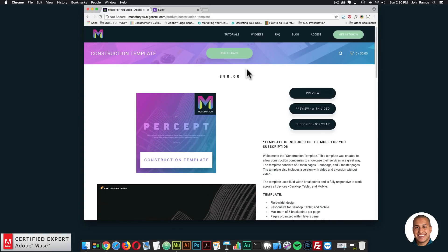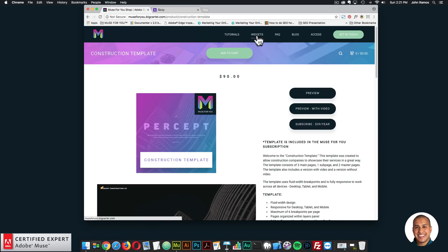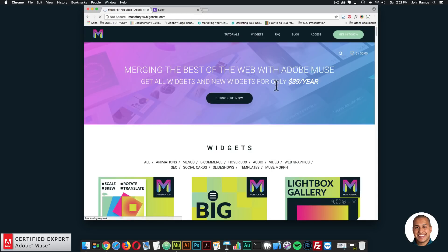This template can be found at muse4ushop.com. I will be releasing a video tutorial to go more in depth and showcase the template within Adobe Muse. That's the first thing for the weekly update.